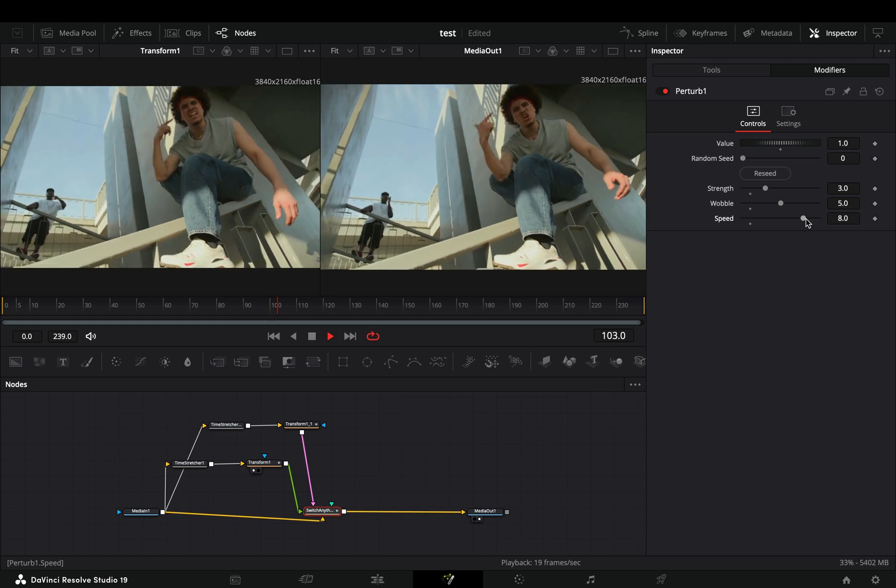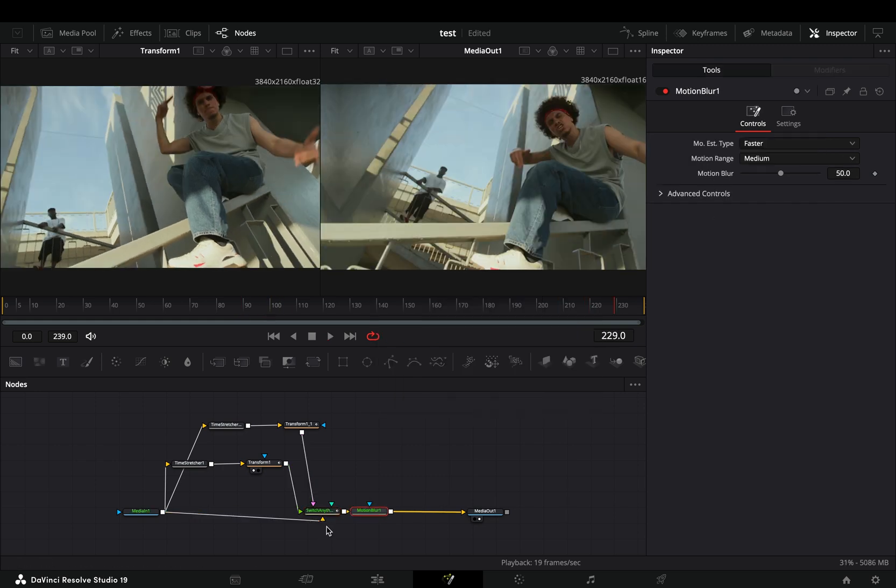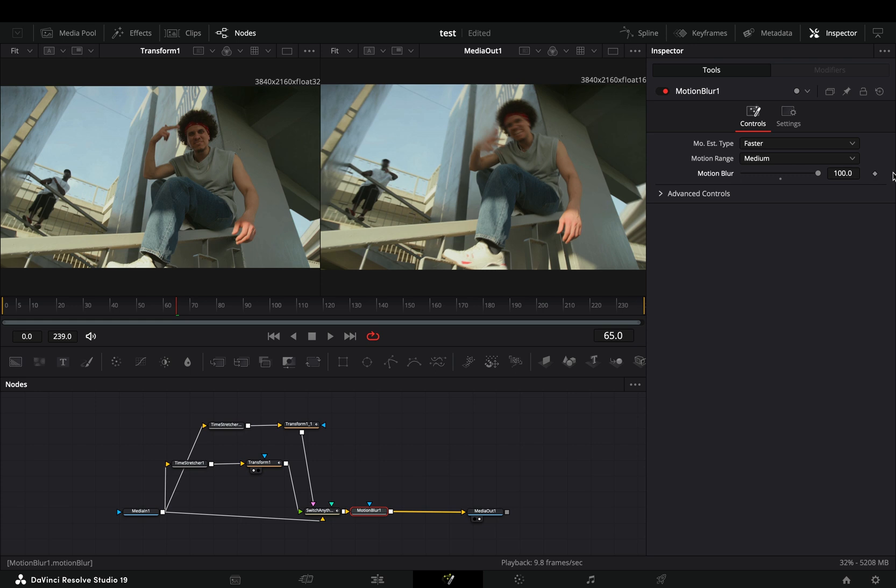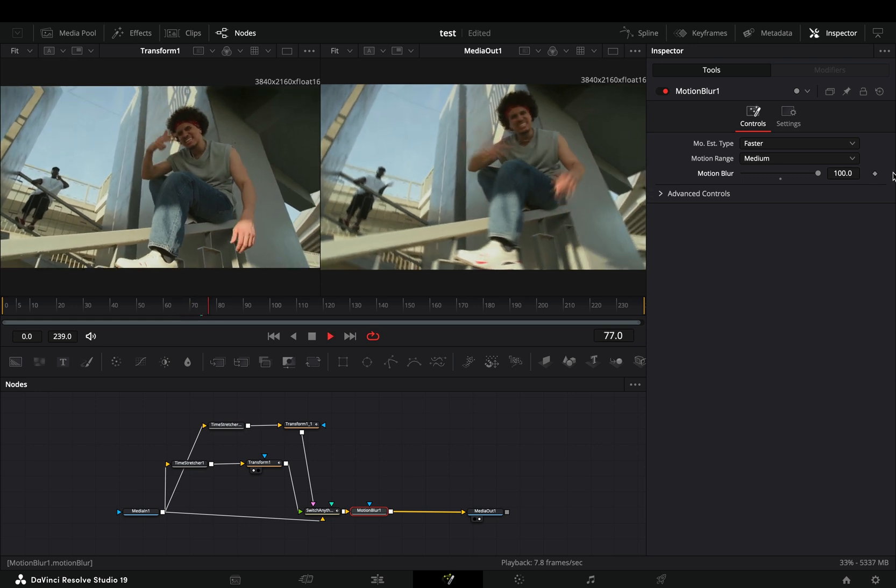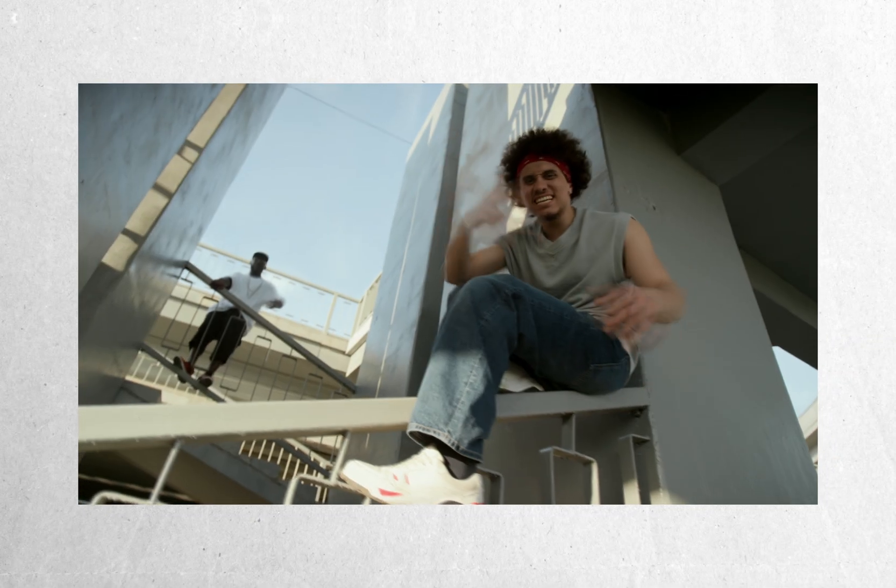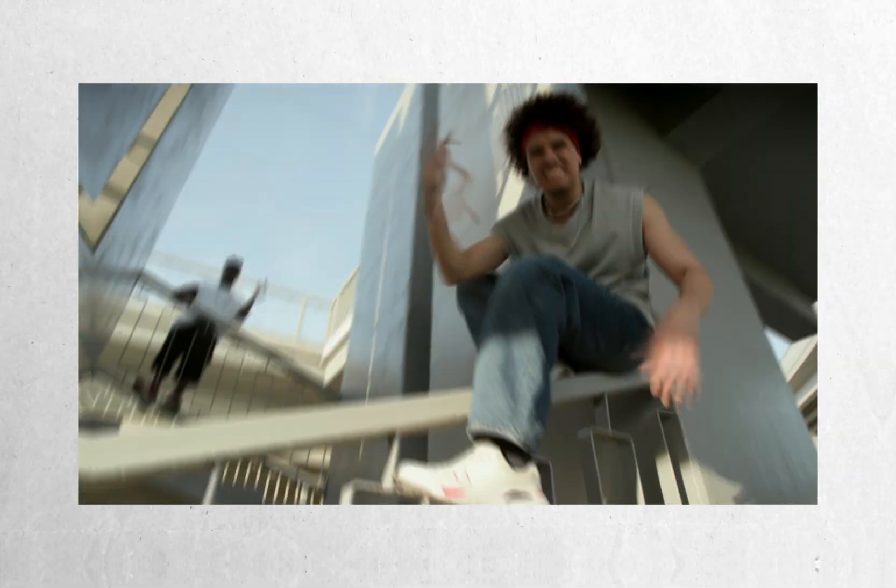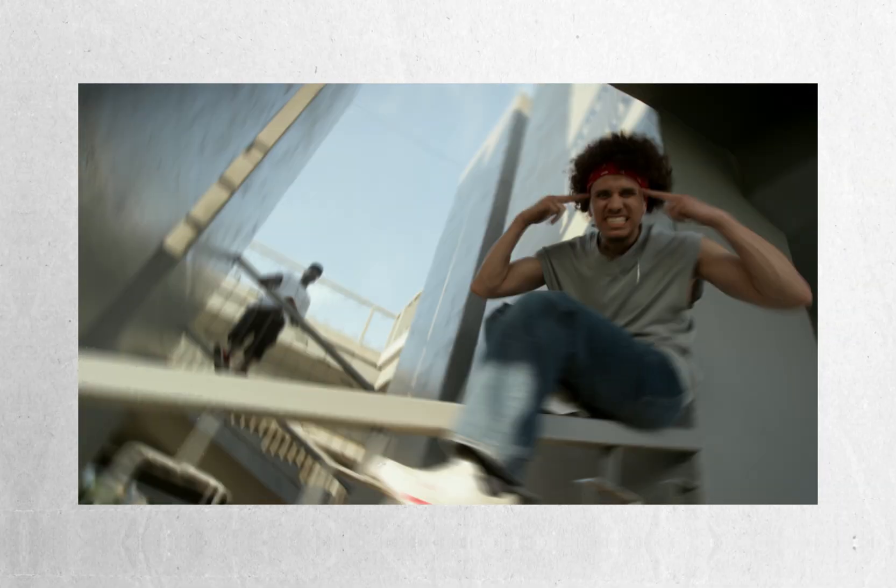Now if you are super cool like me you can add a motion blur node after the switcher, increase the motion blur slider, and blow up your computer. If you like this clip subscribe to this channel. If you didn't, subscribe and close your eyes.